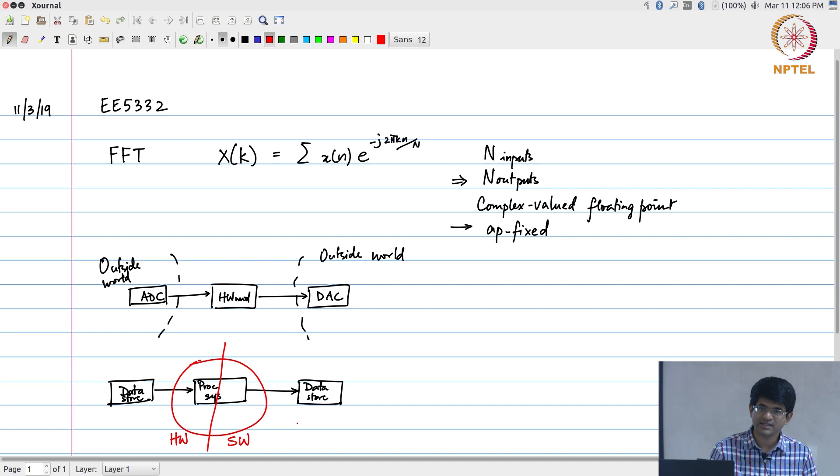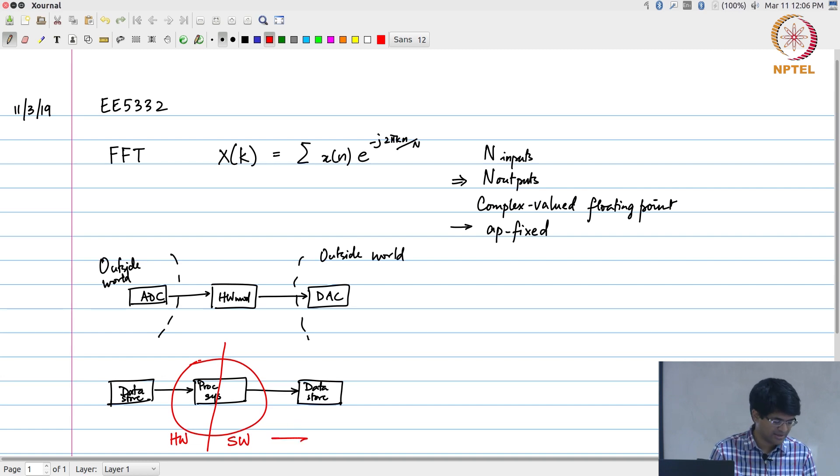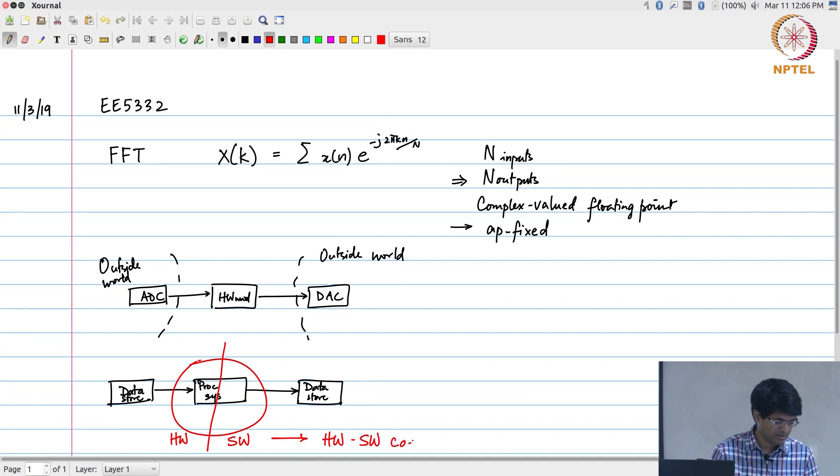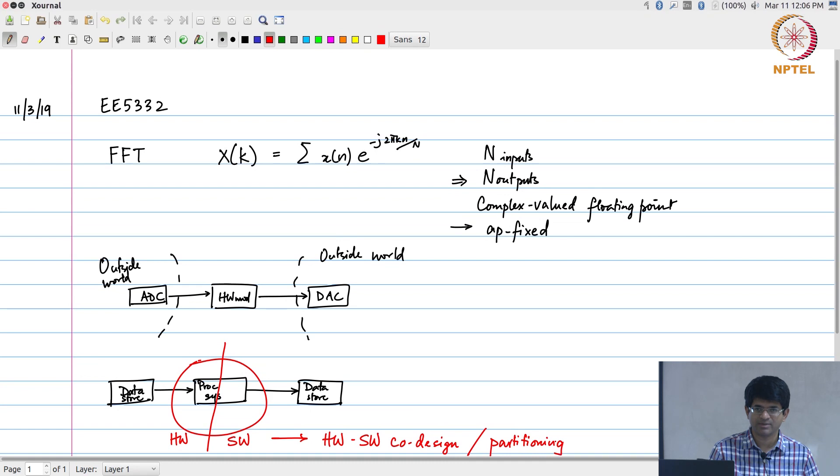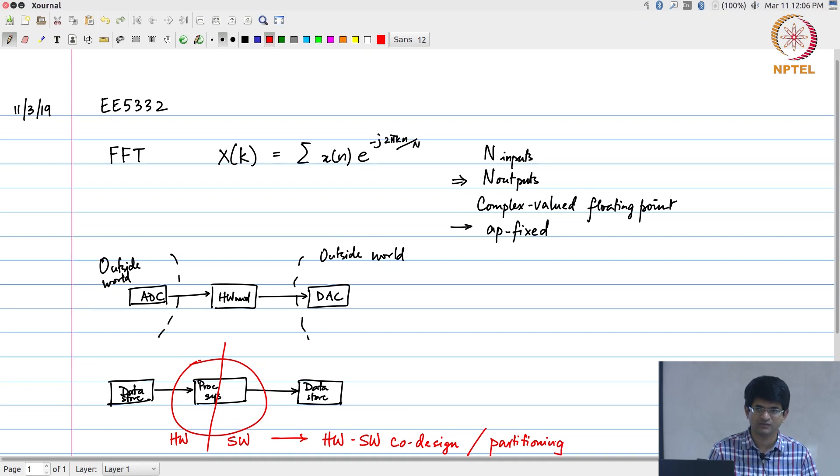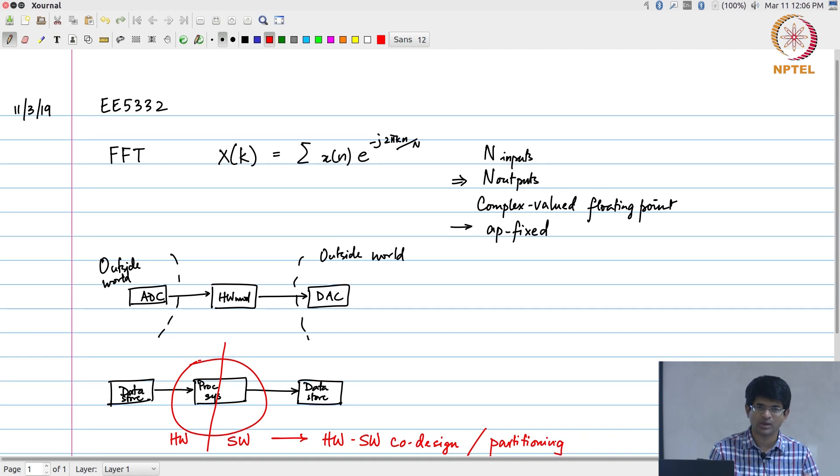A term that you're likely to come across in the literature relating to this is hardware-software co-design, or another word is partitioning. In fact, what we will be looking at specifically in the context of this example is the problem of partitioning. We have code that is already available in software; we want to partition it so that some part of it runs in hardware.